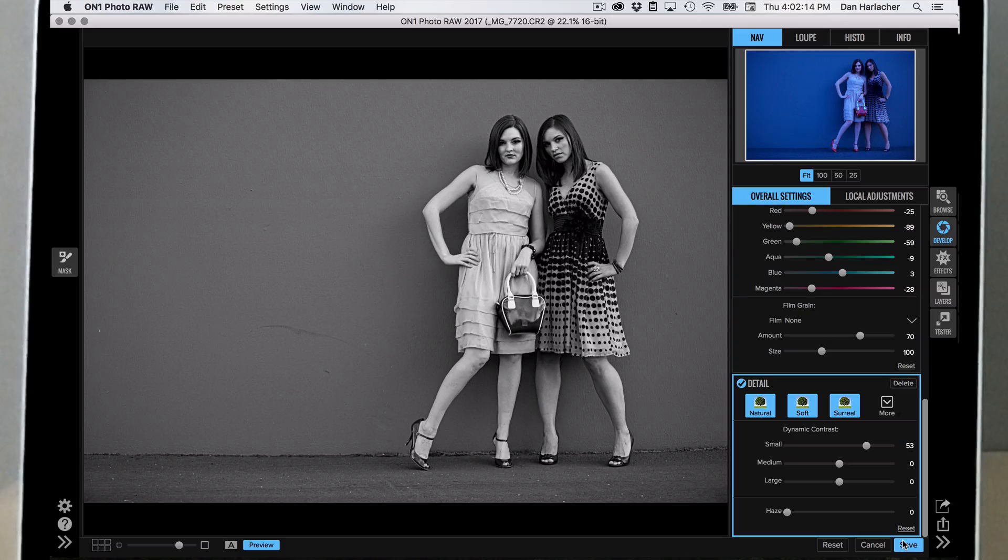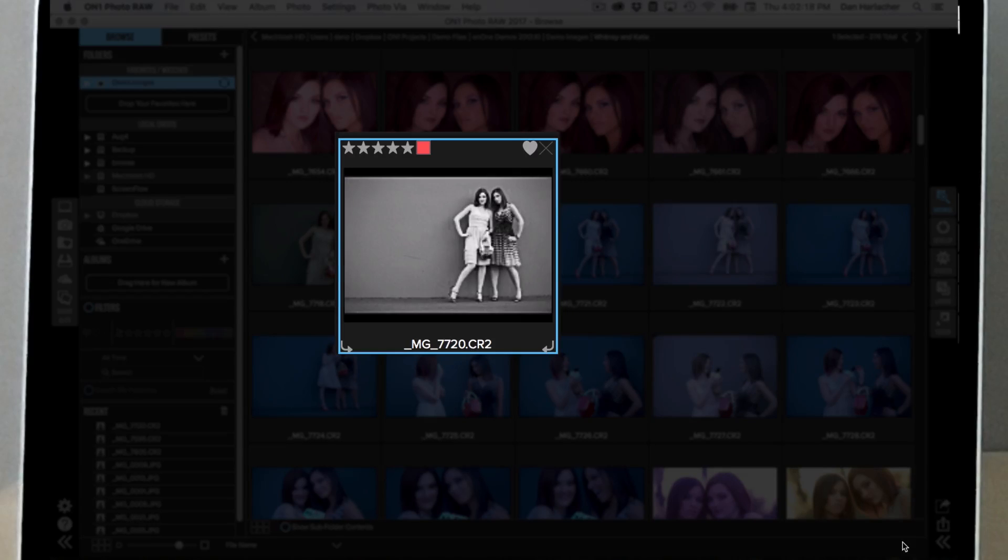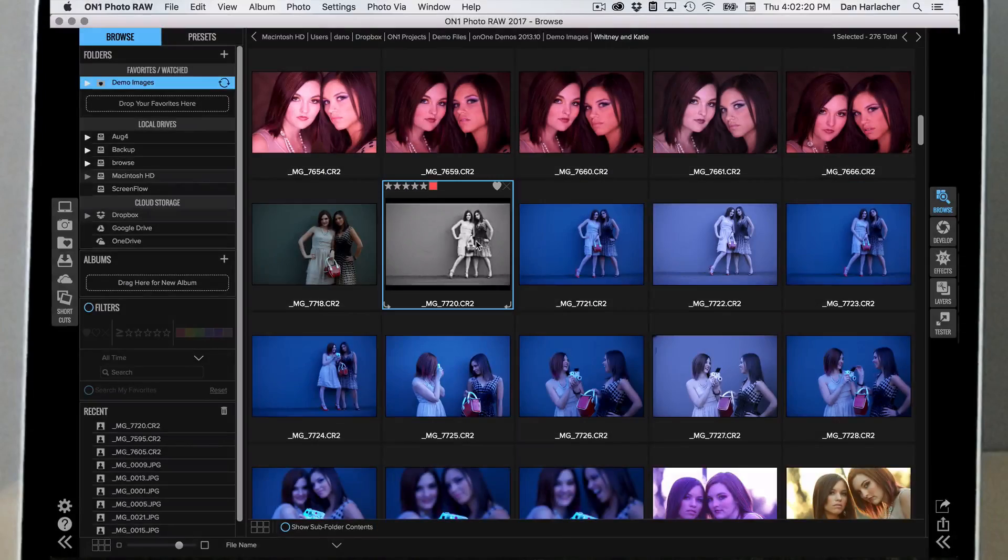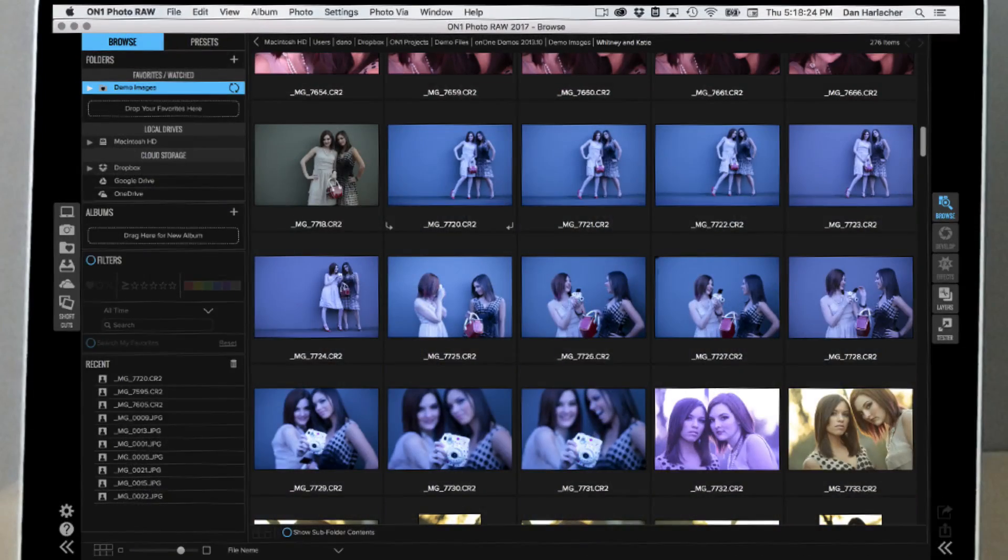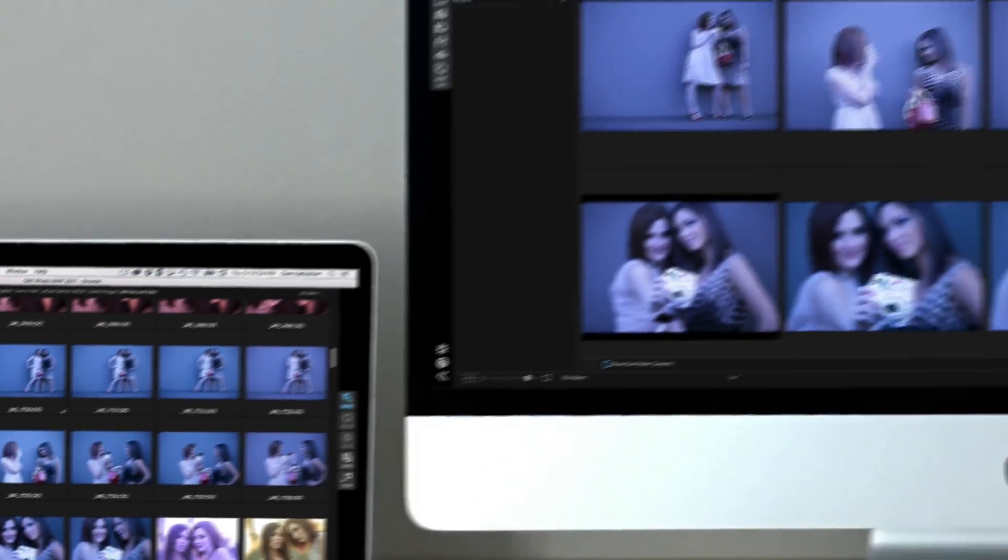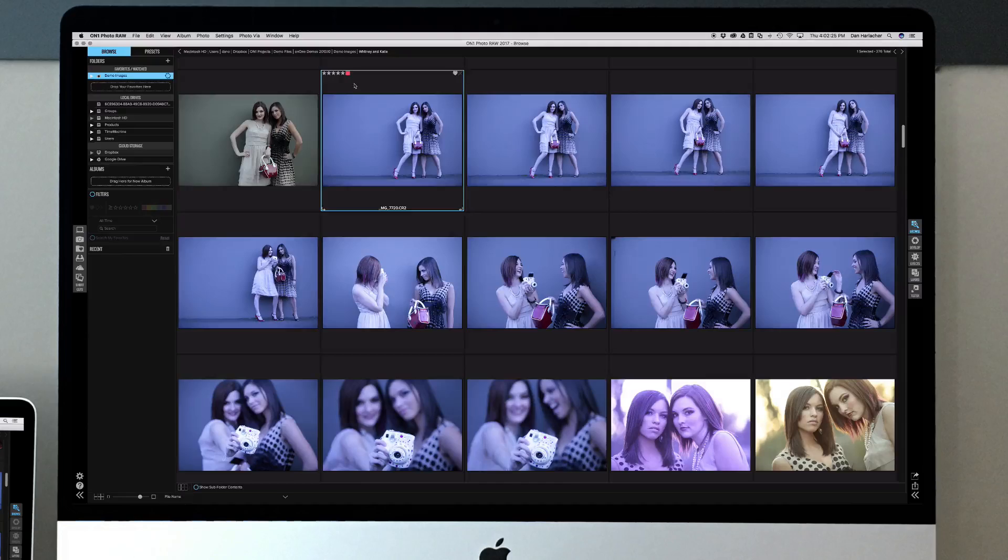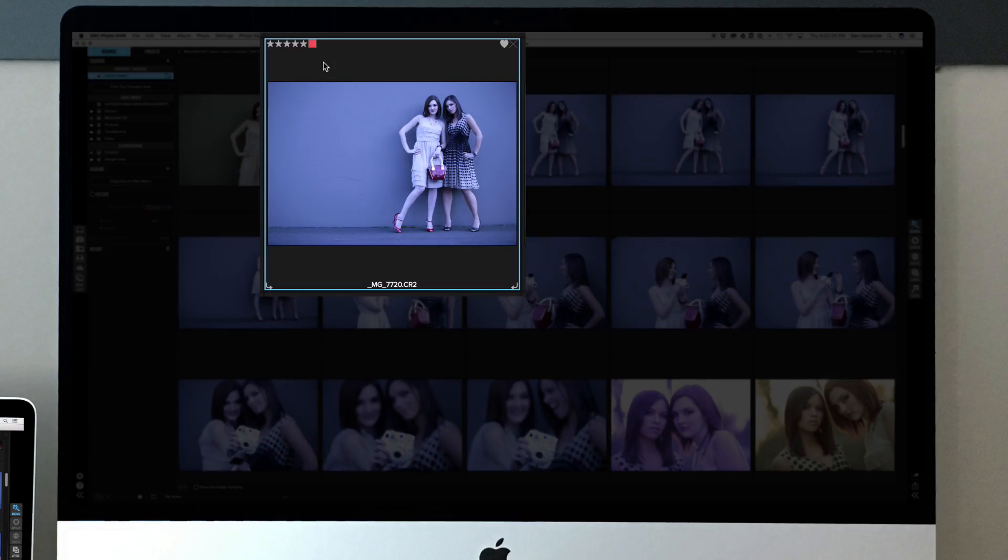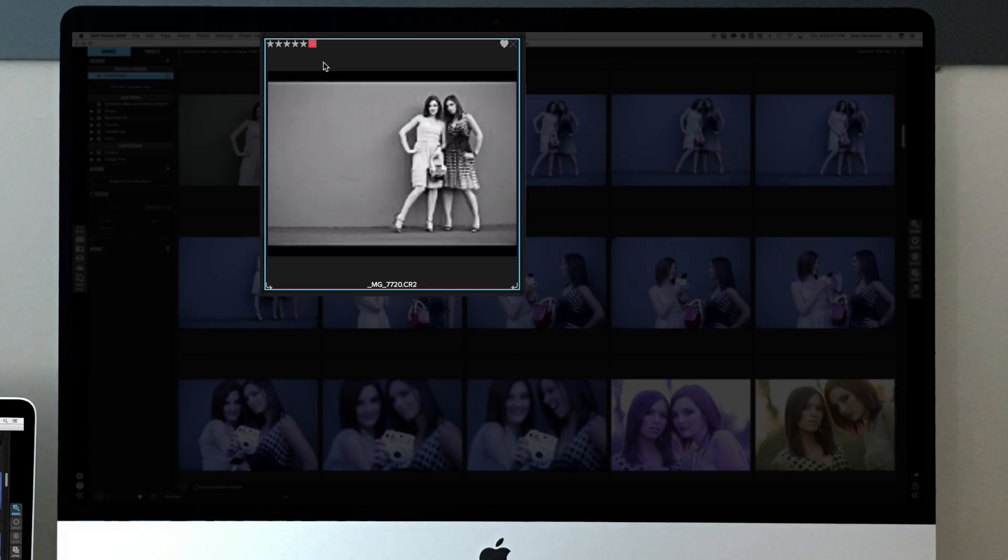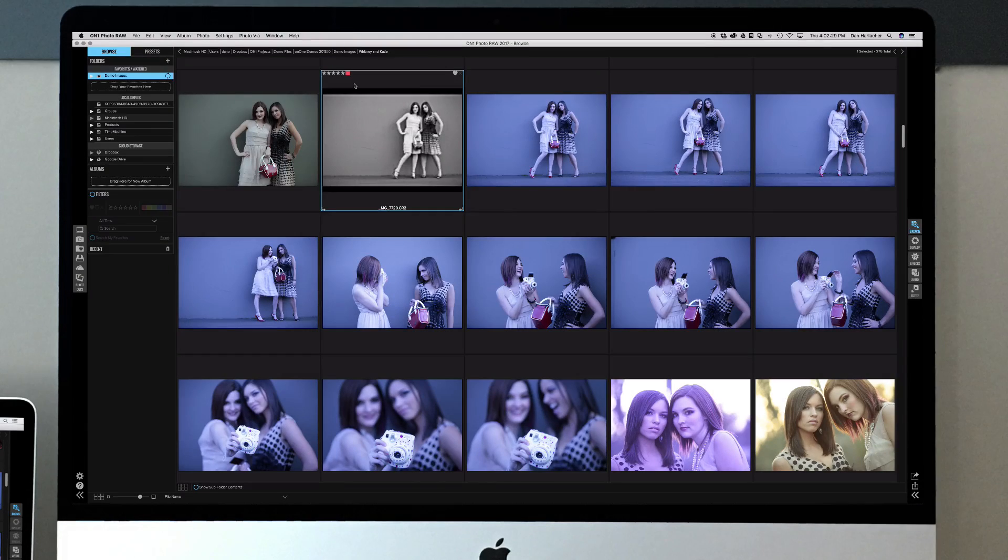There we go. I made some changes and I'll hit save. Notice how our thumbnail shows black and white. Now if we go over to our desktop computer and wait a second, it'll pop up in black and white there too. Just like that.